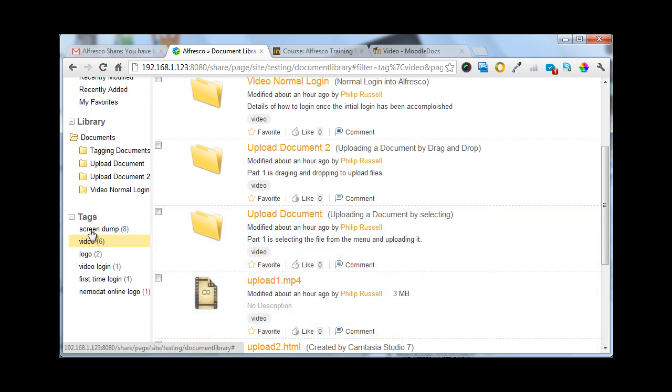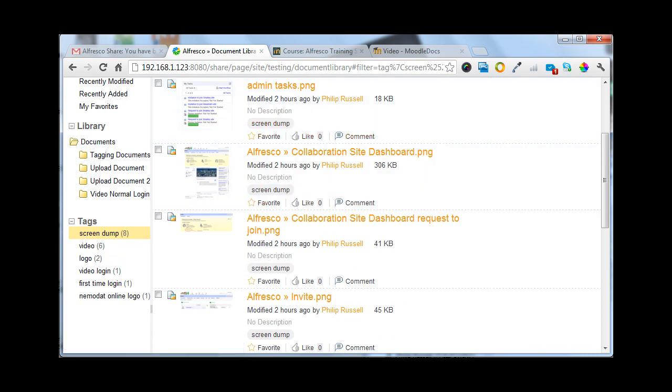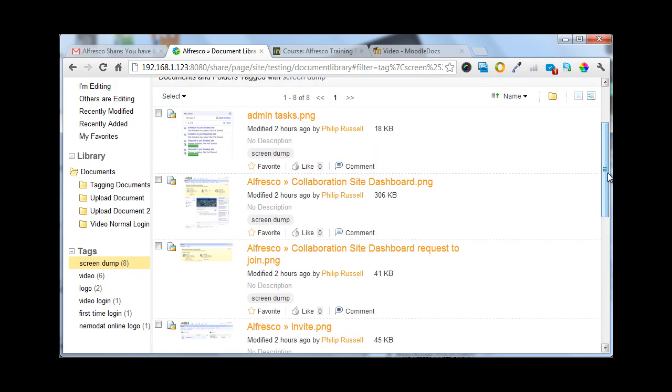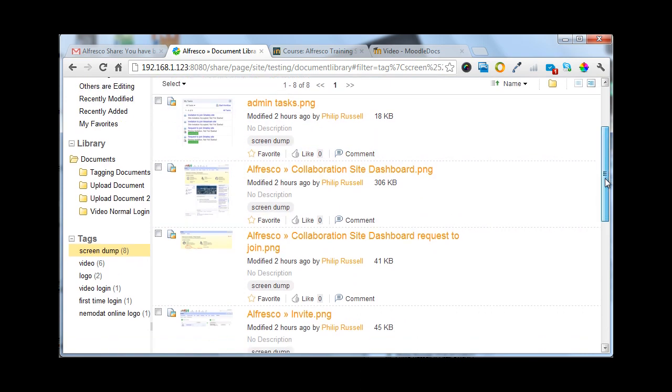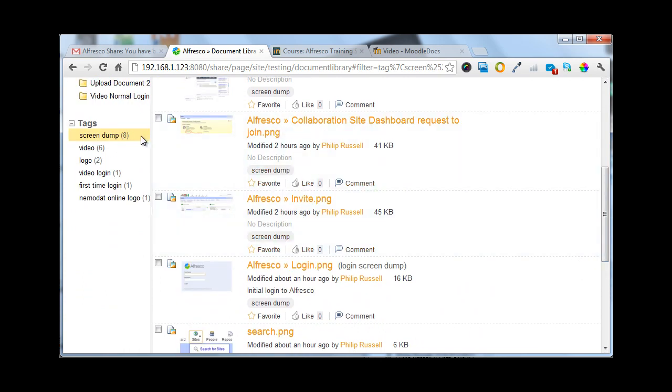If I want those with screen dumps, then clicking on screen dump will bring all those with screen dumps and make them available.